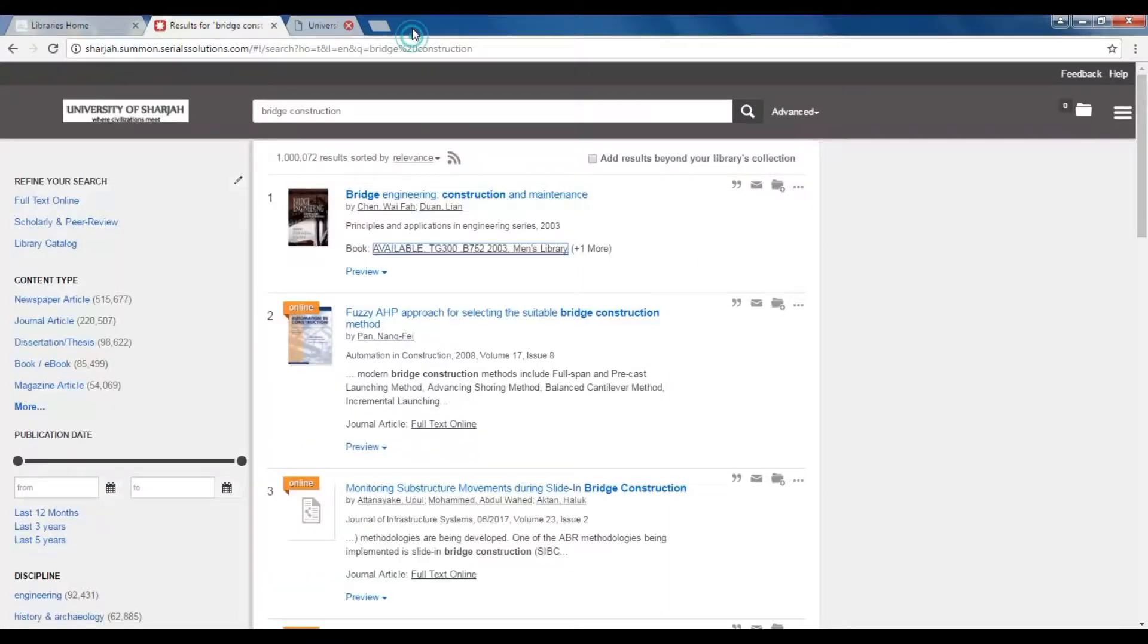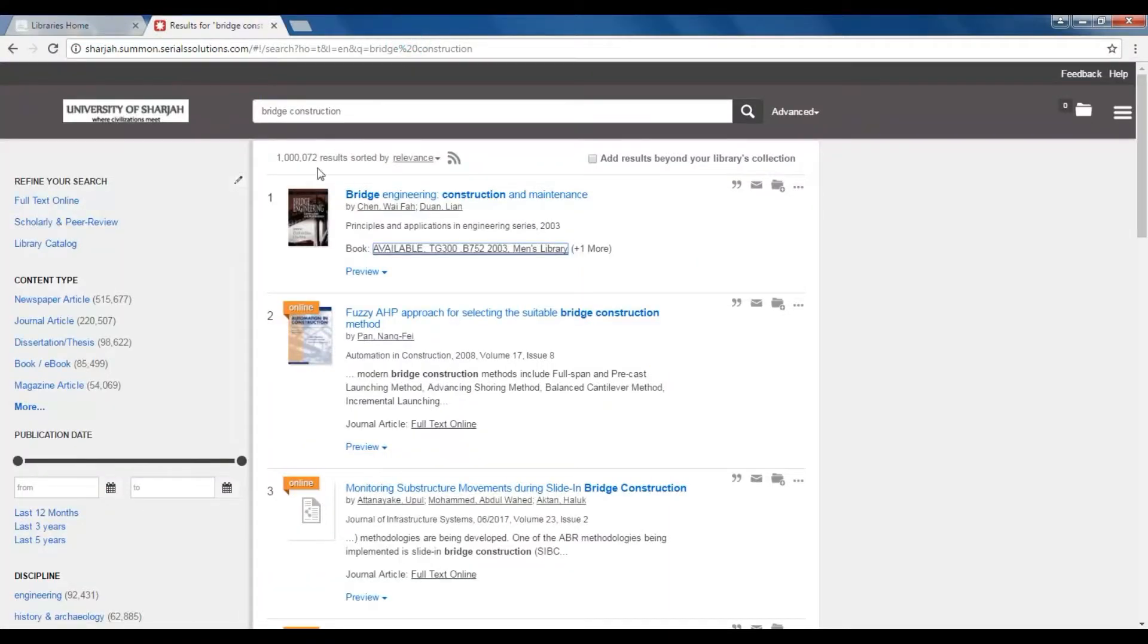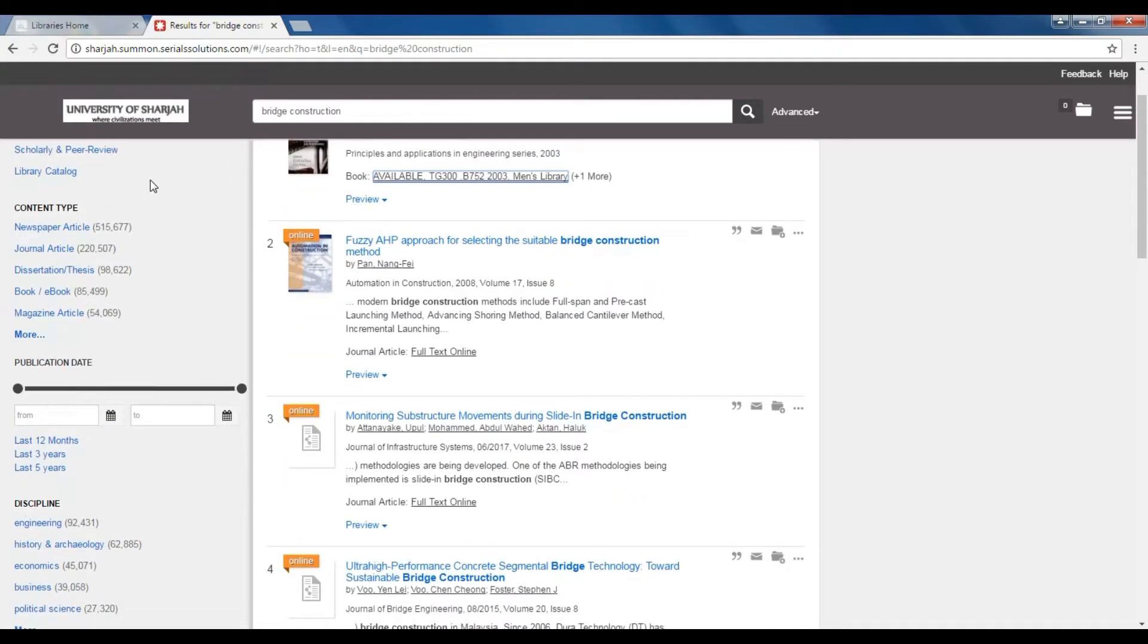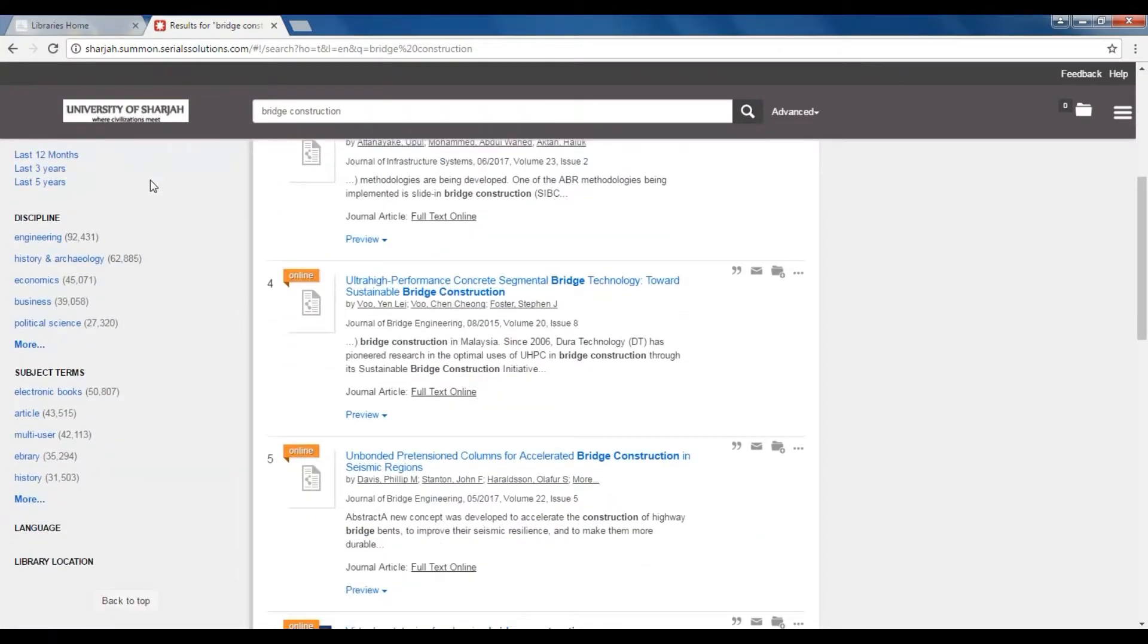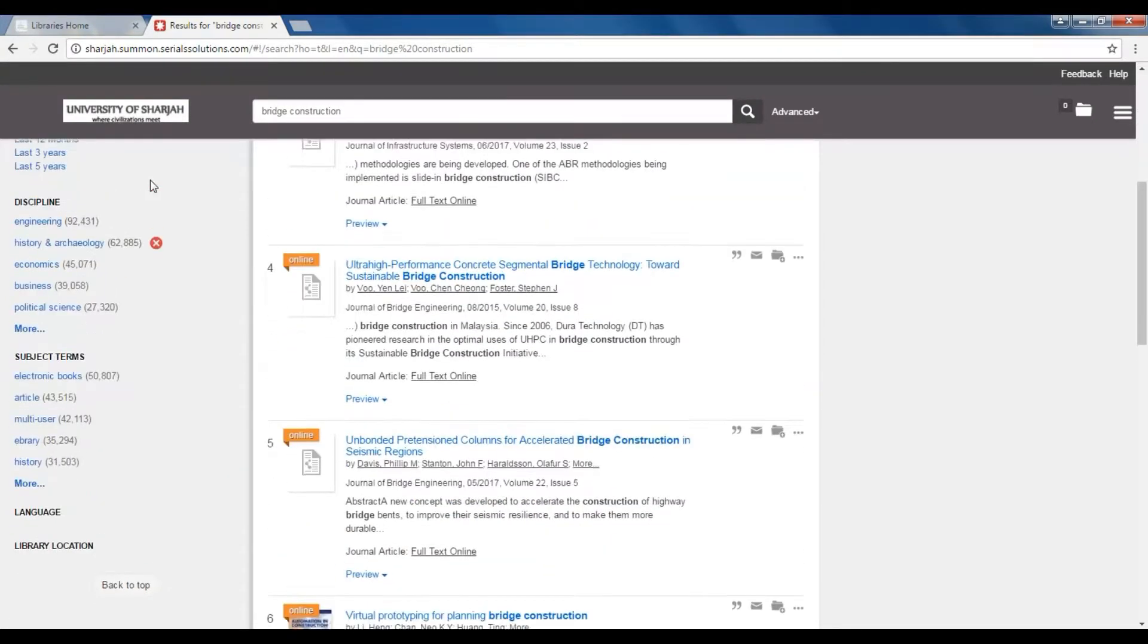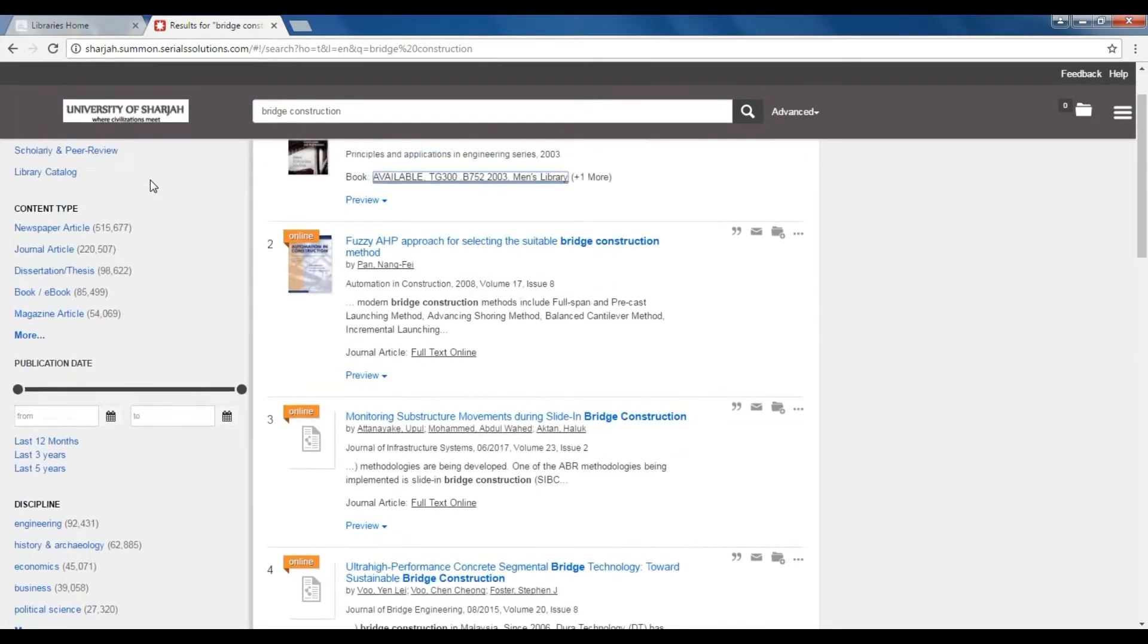Check out our tutorial on our library catalog for more information. On the left-hand side is the panel from which you can refine and narrow your search to searching through full-text entries, scholarly and peer-reviewed journals, and the library catalog.